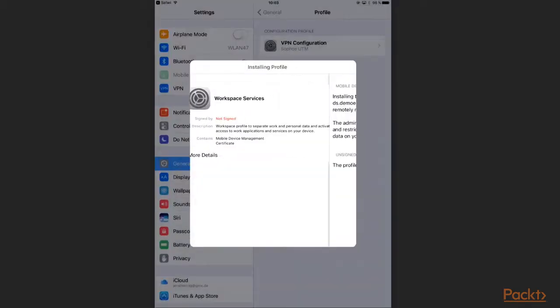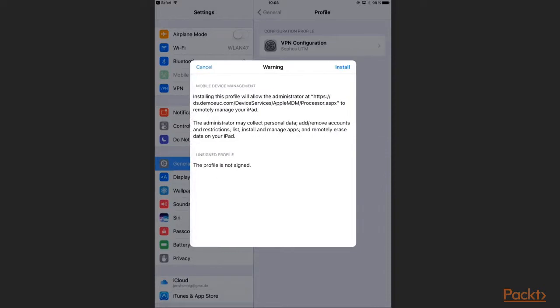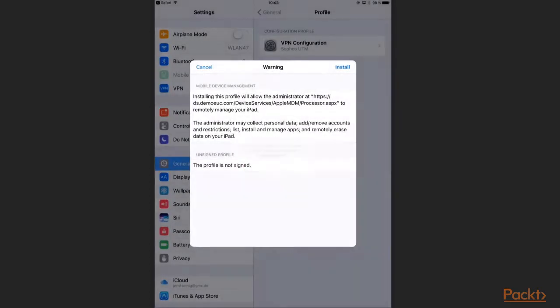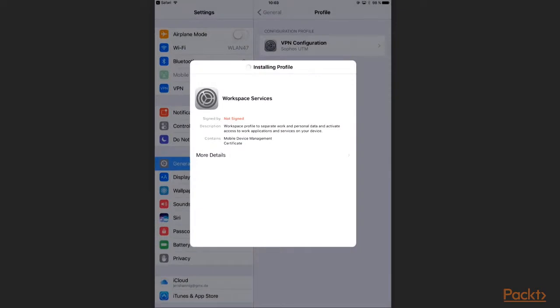Now I am informed that AirWatch may be able to collect data, install apps and get remote access to my device. I click Install and trust afterwards.